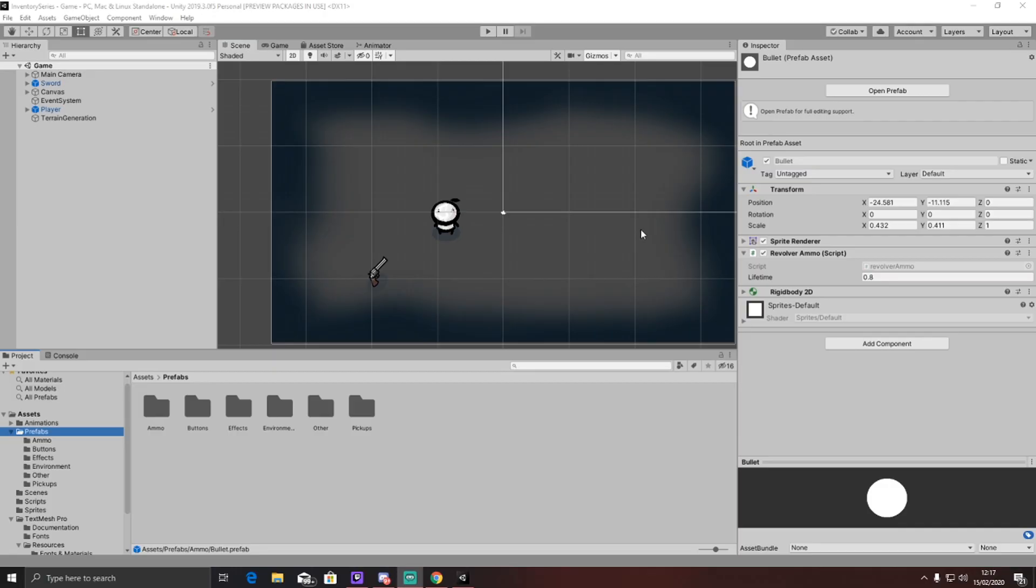Hi guys, so currently I have a Unity project open. The reason for this is because I'm going to be working on a little side project of creating a multiplayer game in Unity. Now, this game is going to be 2D.